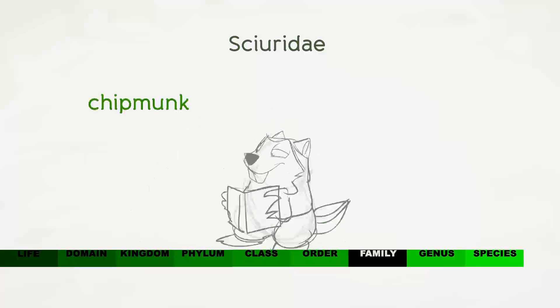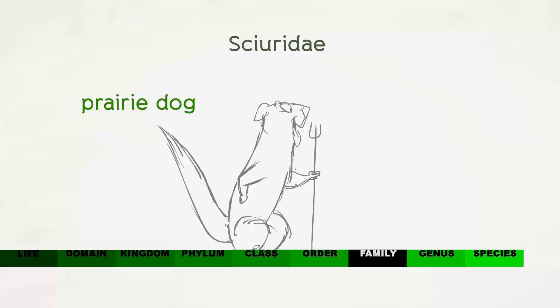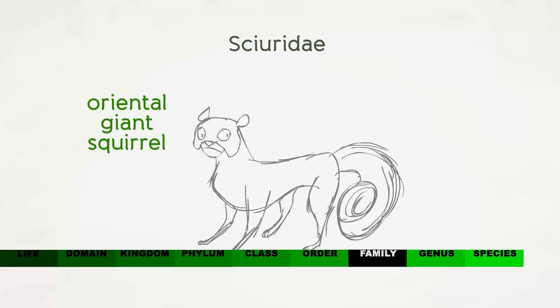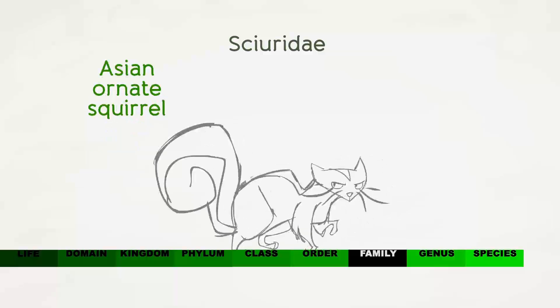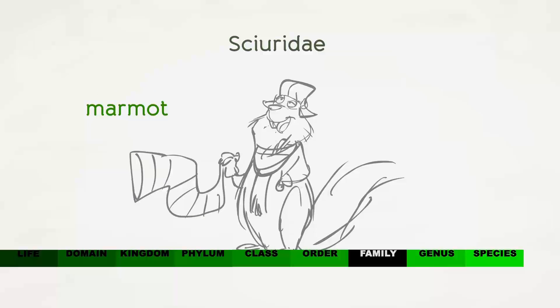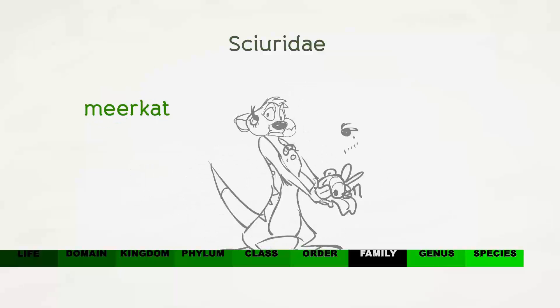The squirrel comes from the medium-sized rodent family. The same family that houses the chipmunk, woodchuck, prairie dog, oriental giant squirrel, Asian ornate squirrel, marmot, flying squirrel, and meerkat.